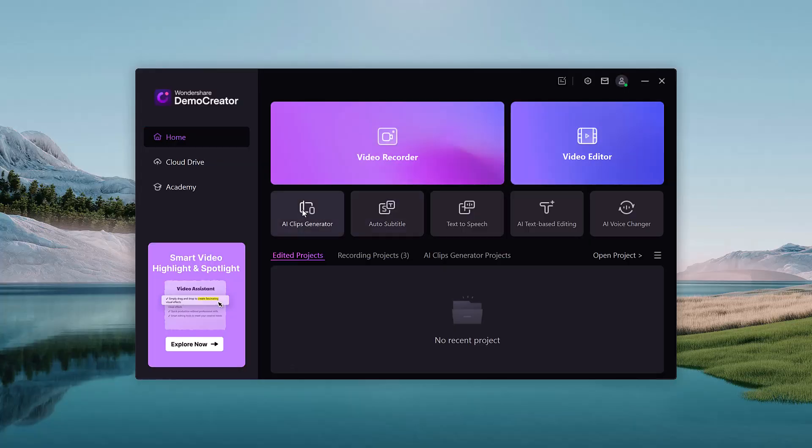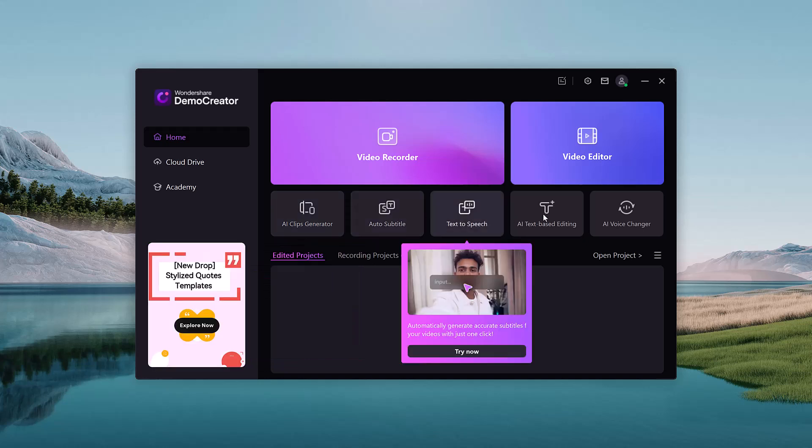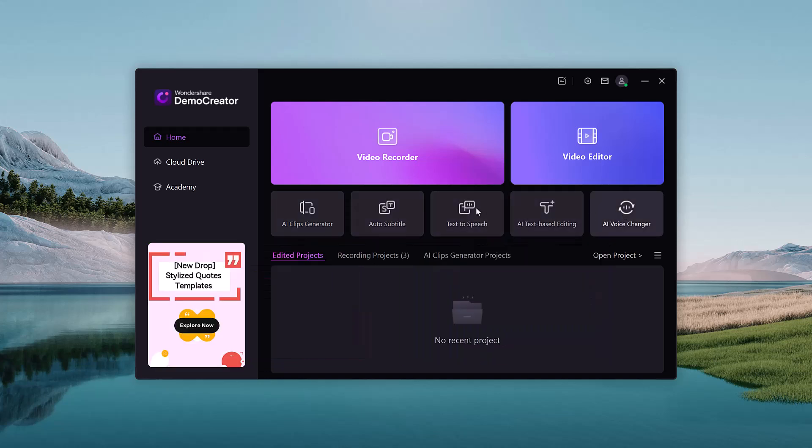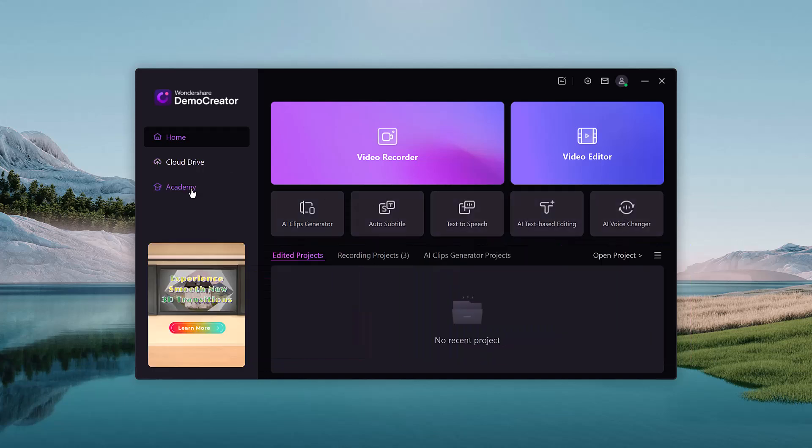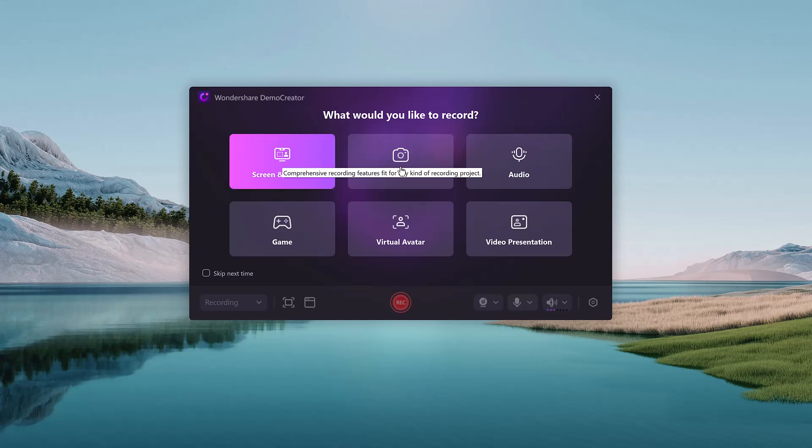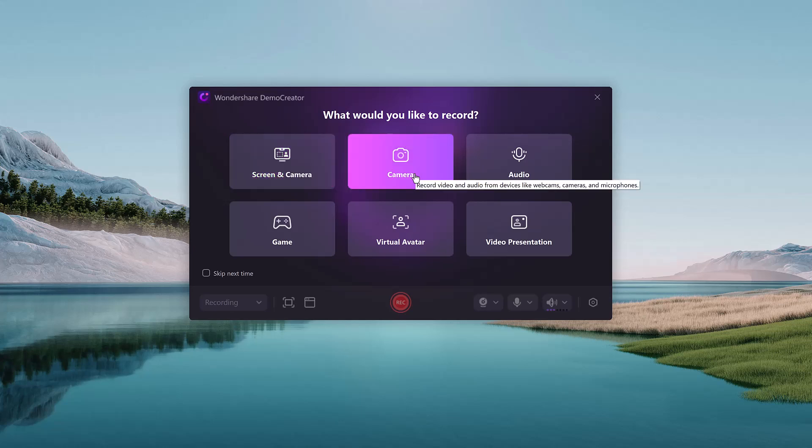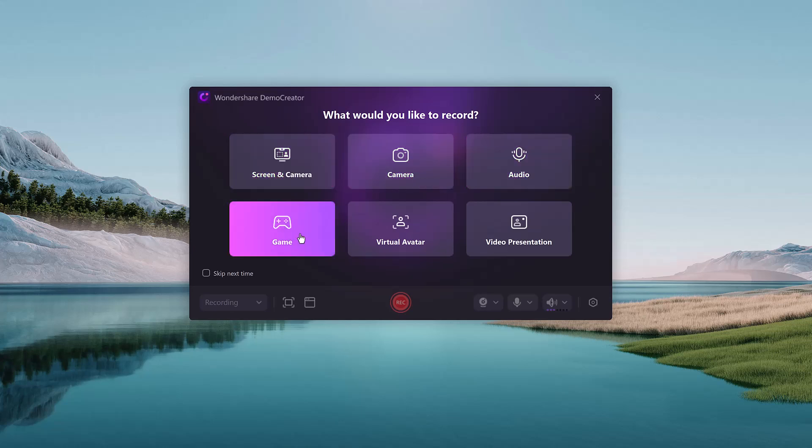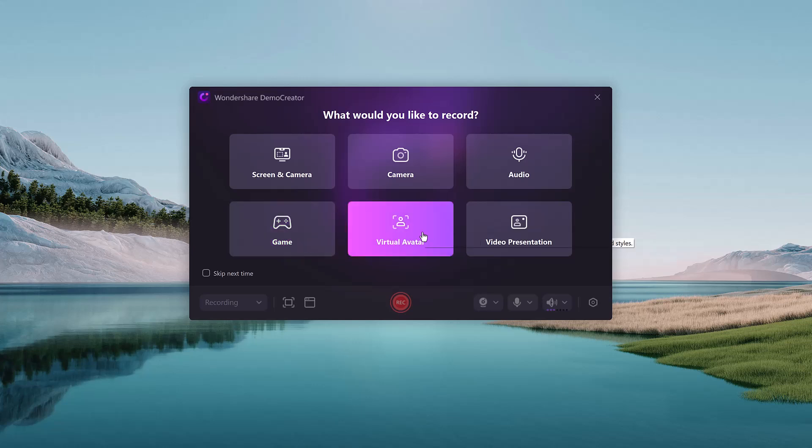DemoCreator is an all-in-one screen recording and video editing software designed to simplify your workflow. Whether you're creating tutorials, product demos, gameplay videos, or presentations, this tool has you covered.